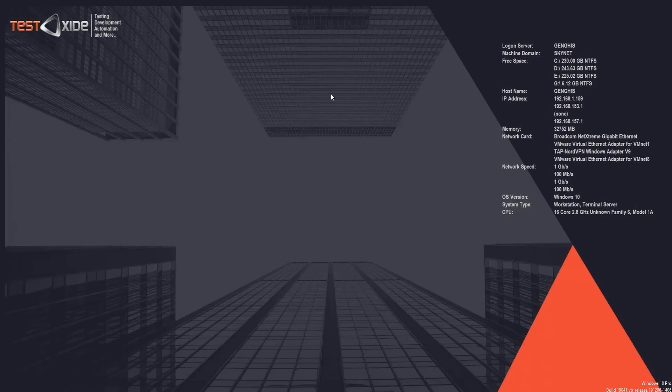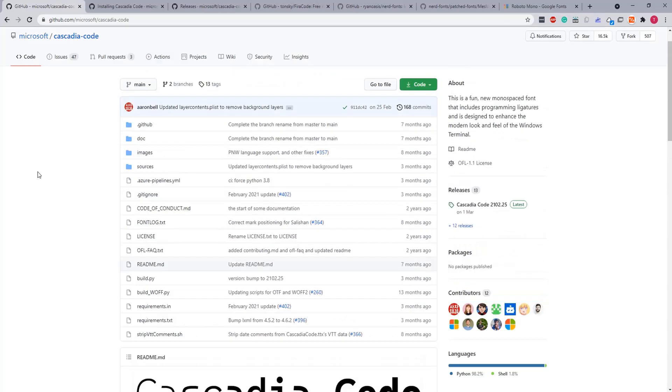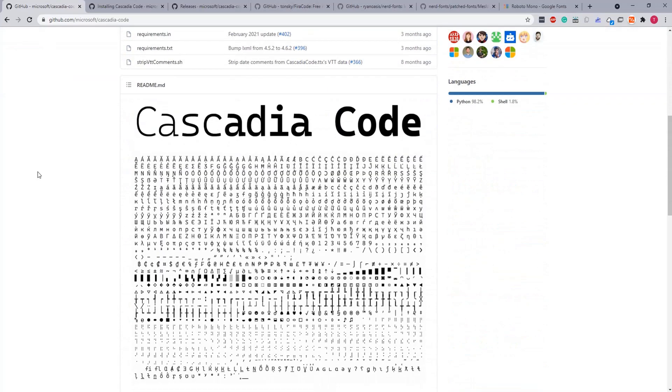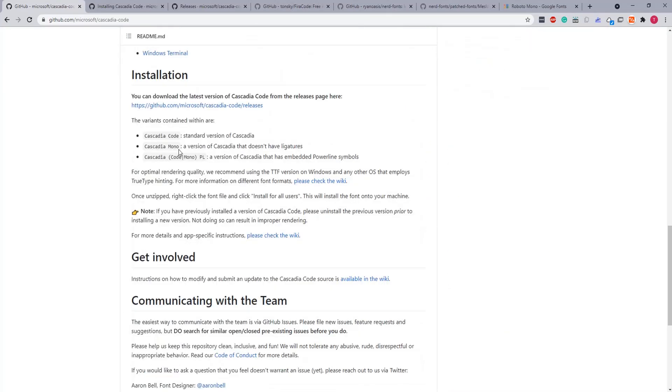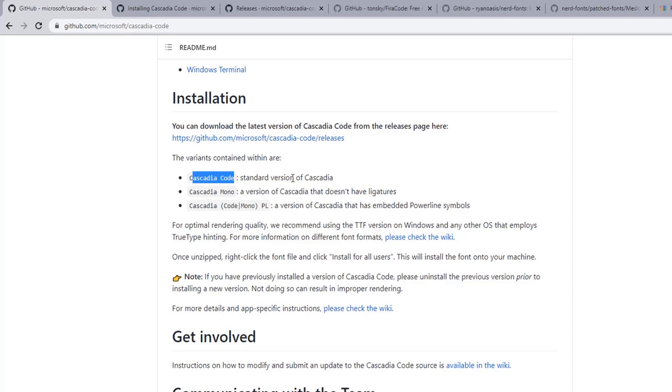And the first one being Cascadia. Now just before you download and install the Microsoft Cascadia, a little note about this - there are a couple of variants of this font. First one being Cascadia Code, which is the standard version of Cascadia, then Monospaced, and then there is a Cascadia PL for Powerline symbols. This version basically includes symbols which are called glyphs.